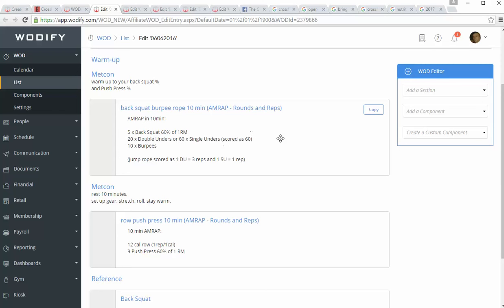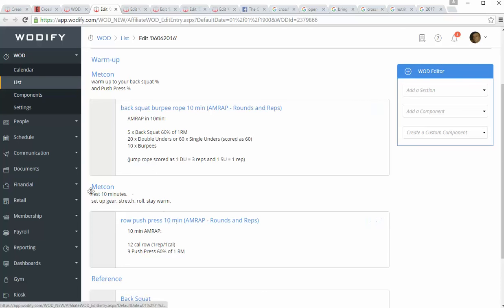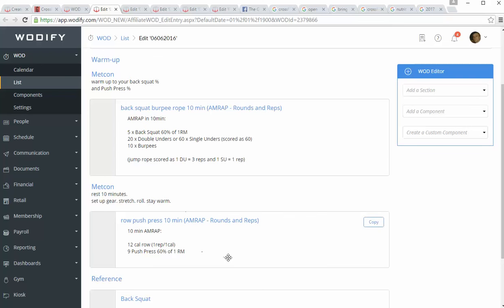Double-unders and singles scored as 60 single-unders, so single-unders is what it's supposed to be, but we'll give the double-under folks a little advantage there, and burpees. 10-minute rest, stay stretched, warm, don't just sit there and do nothing, and then hit the next workout.